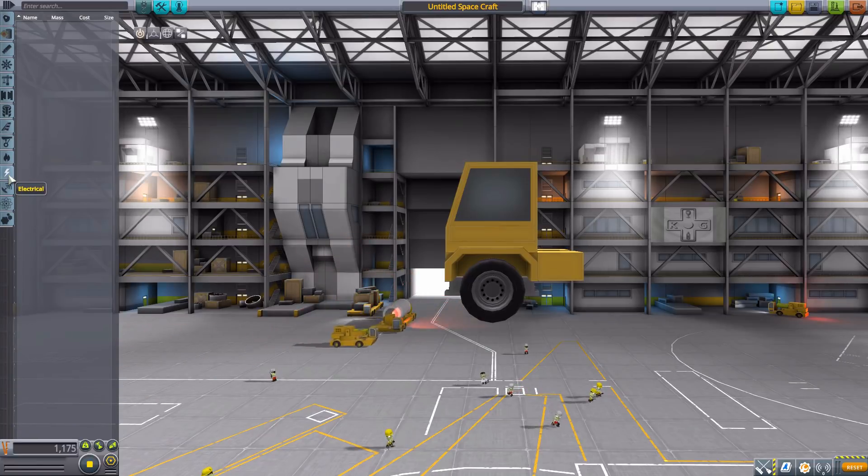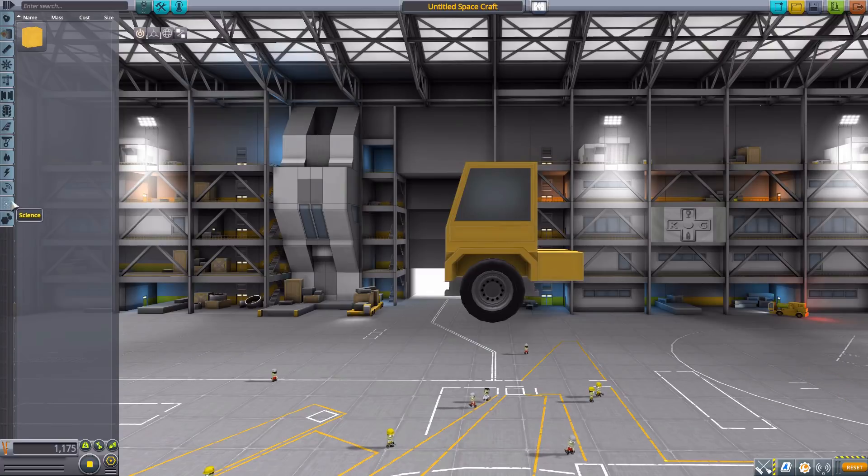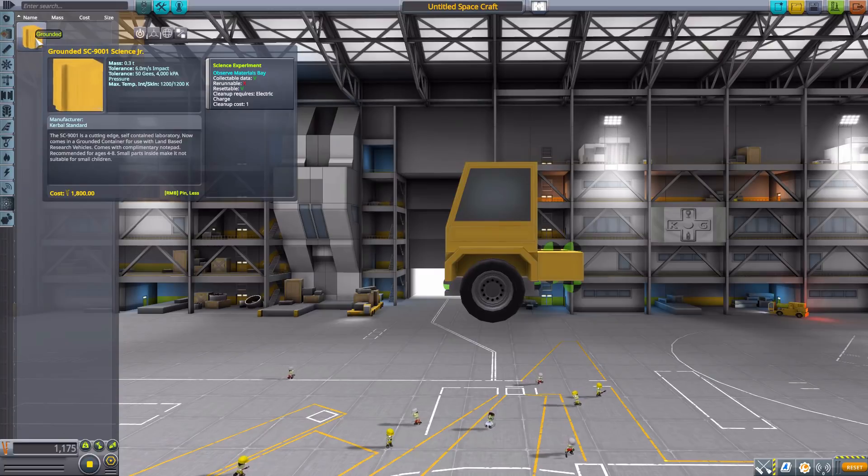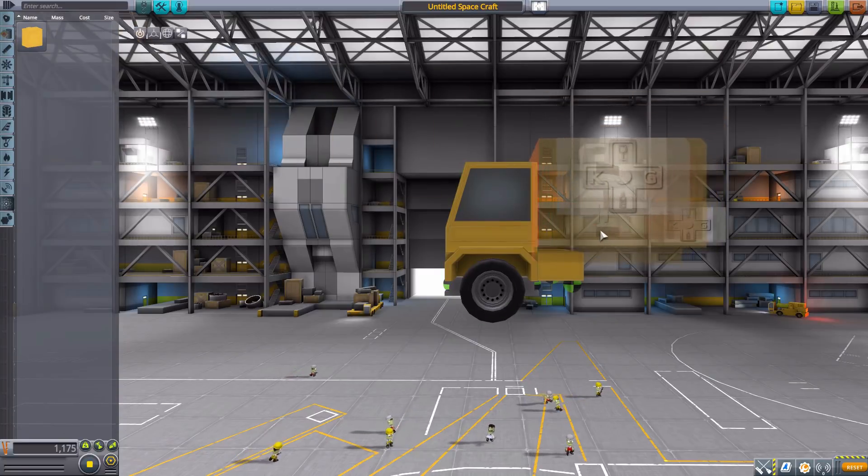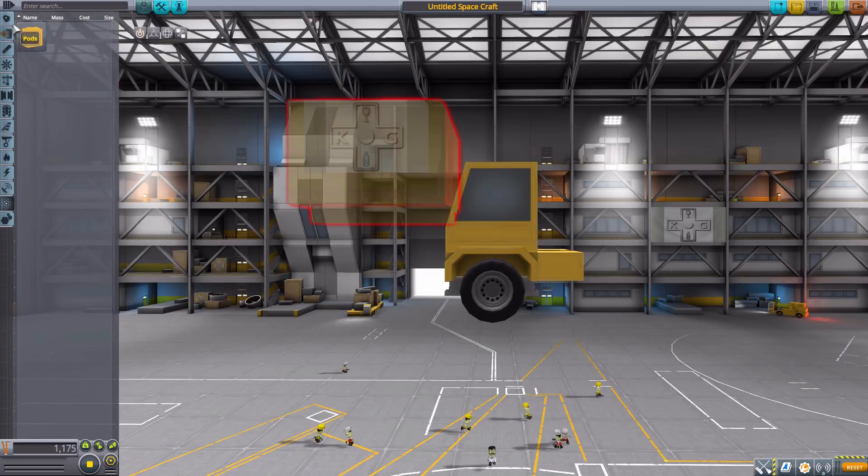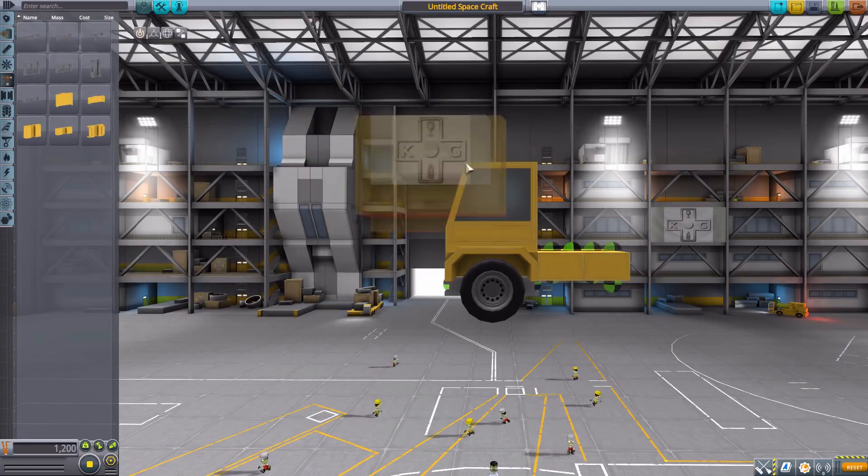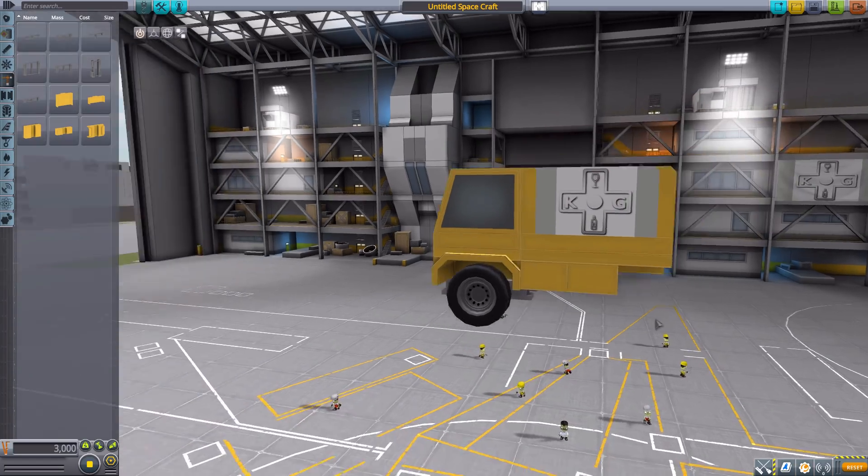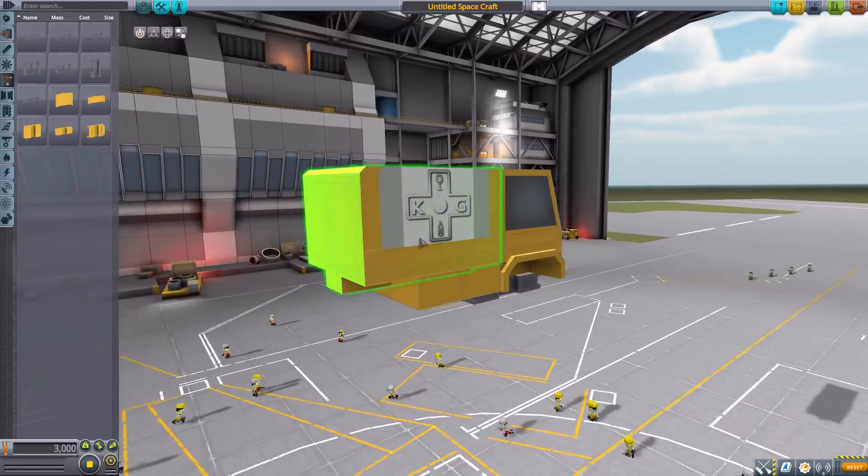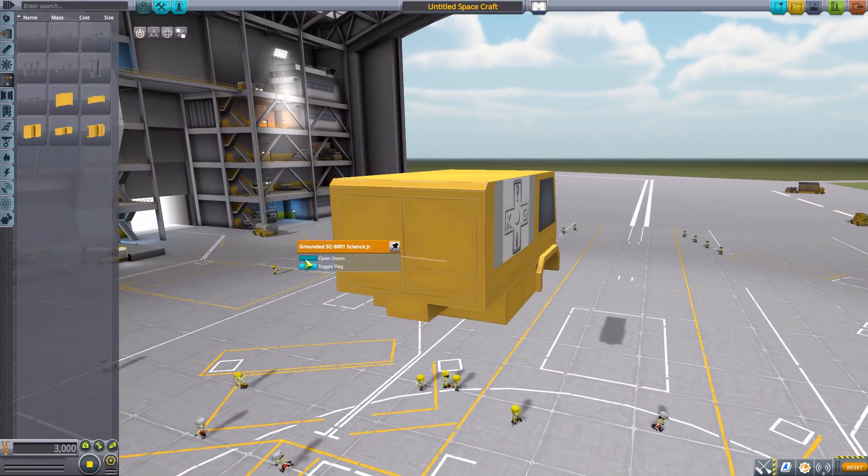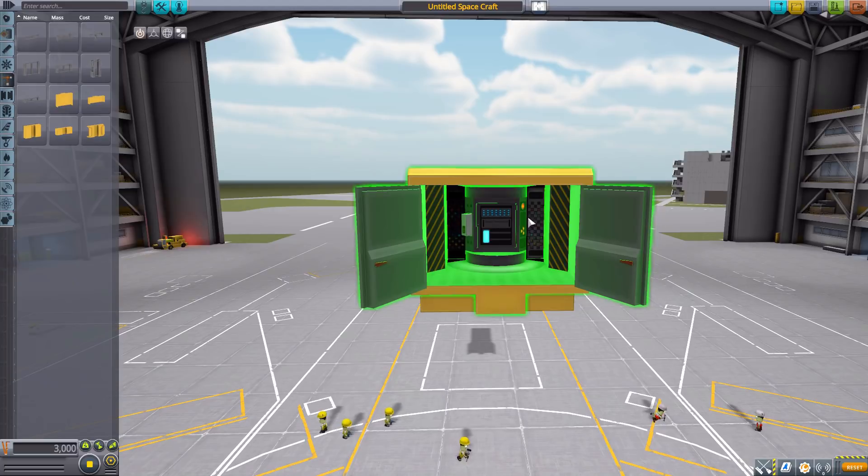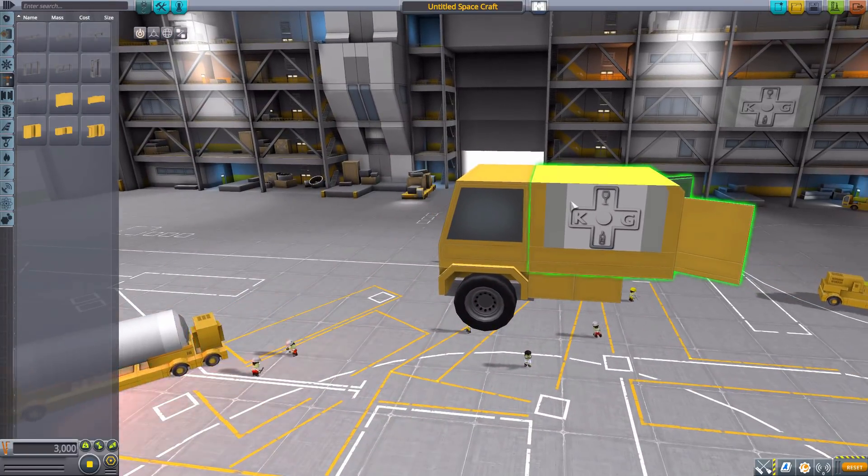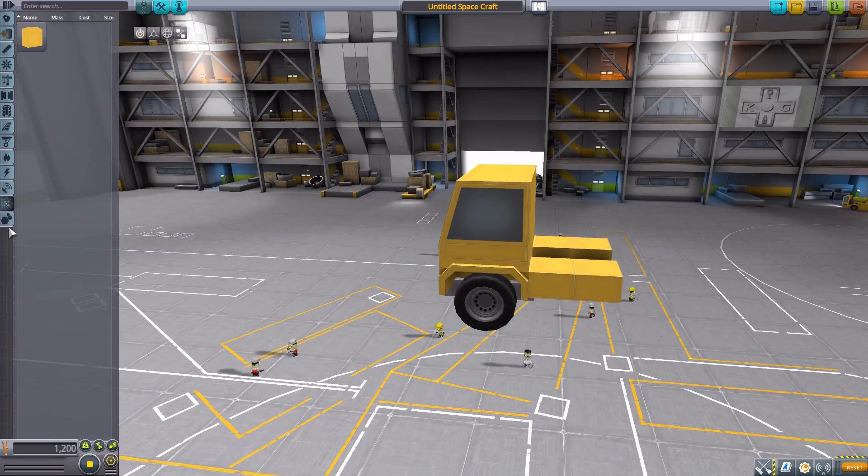We have nothing in thermal, in electrical nothing again, nor in communication. But in science we do have a grounded SC-9001 Science Junior, which is an observable material bay. And I should probably actually have a slightly larger chassis segment back here for us to actually attach this thing to. There we go, and now we can see it in all of its glory. Now it will add on whatever flag you are using, and if we just open up the back we have the lovely little Science Junior back there, which is pretty cool. I really do like this piece.